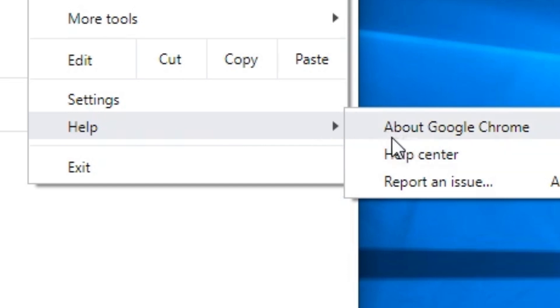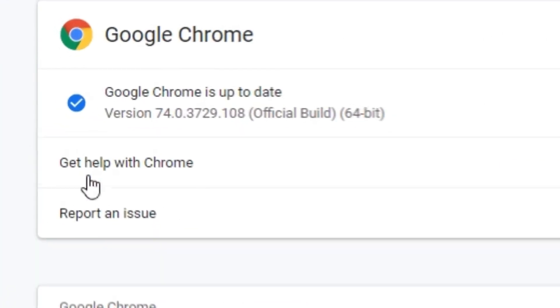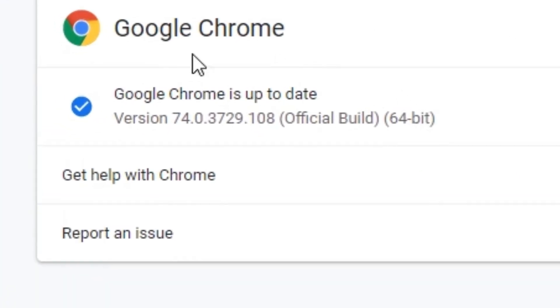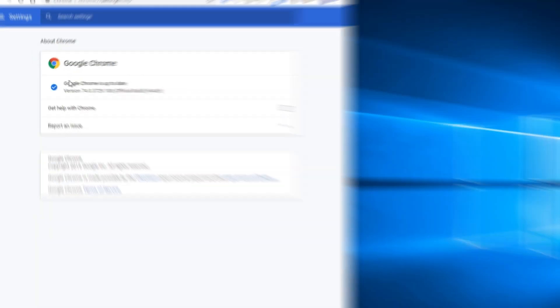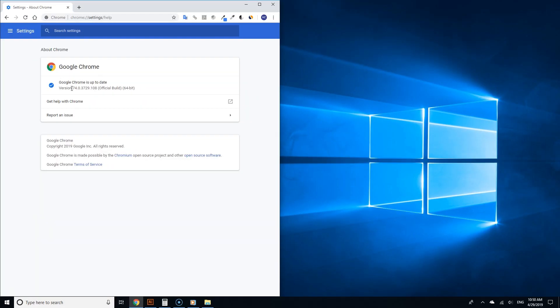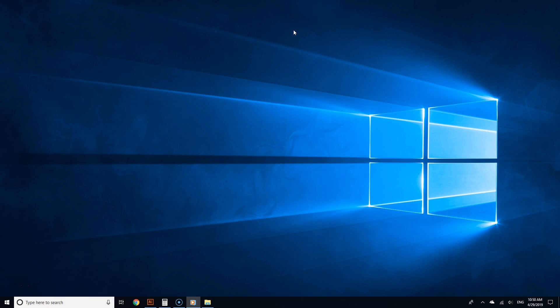Click where it says About Google Chrome. You will see which version of Chrome you are running, and if it needs to be updated, Chrome will automatically update itself. Once you are done, close all windows of Google Chrome.